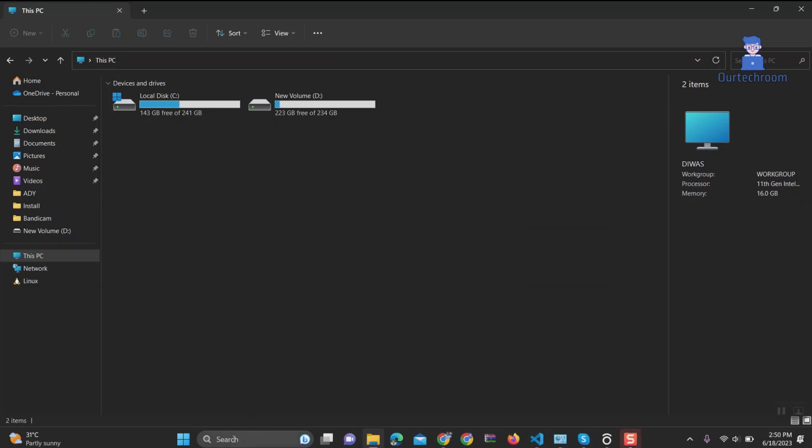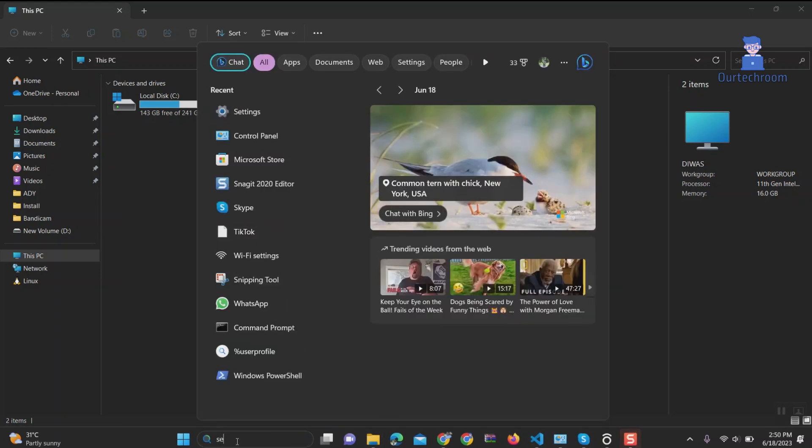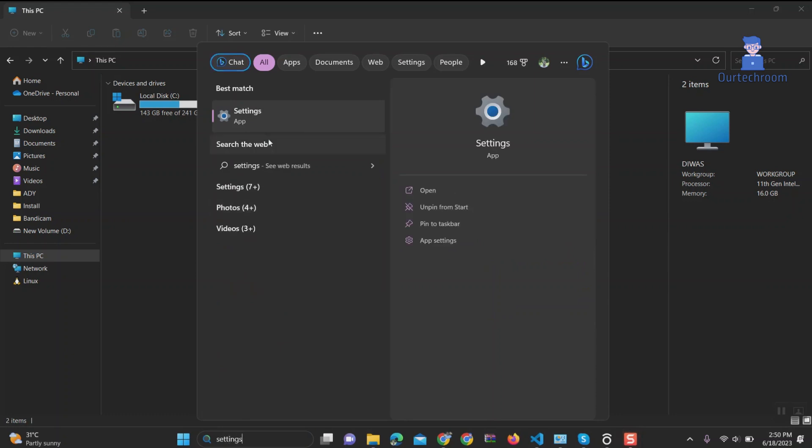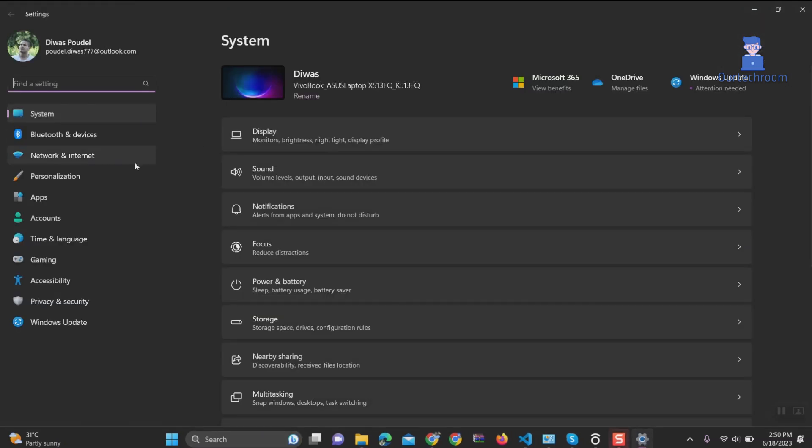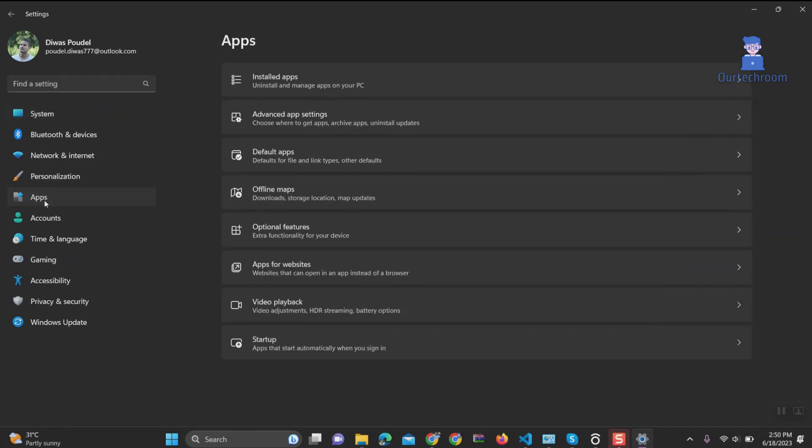Go to the search bar and type settings, and select Settings from the list. On the left pane, click on Apps. Click on Installed Apps.